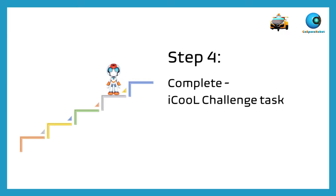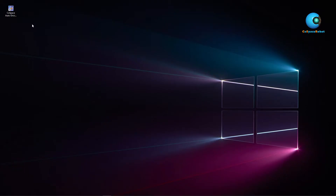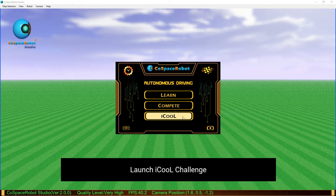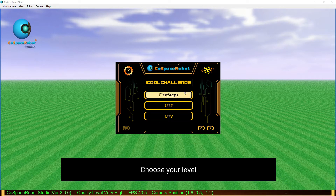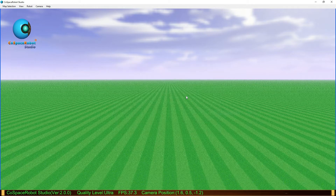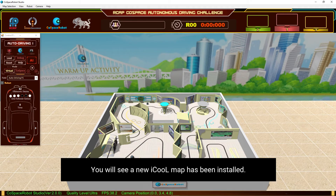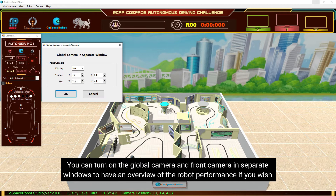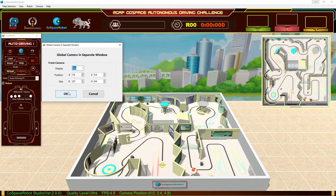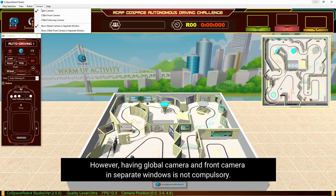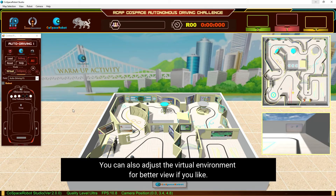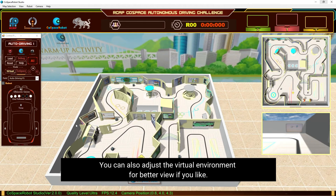Step 4: Complete the IQ Challenge Task. Double-click the Co-Space Auto Driving icon on your desktop. Launch IQ Challenge and choose your level. You will see a new IQ Map has been installed. You can turn on the Global Camera and Front Camera in separate windows to have an overview of the robot performance if you wish, though this is not compulsory. You can also adjust the virtual environment for a better view if you like.